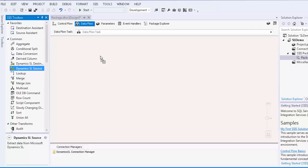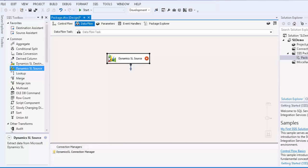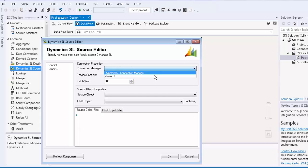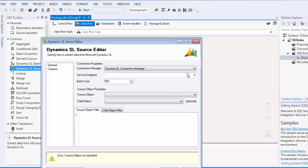We will now drag an SL source component from the SSIS Toolbox to the design surface. Double-click to open the Configuration Editor. Specify the Connection Manager. I will use the one we just created.